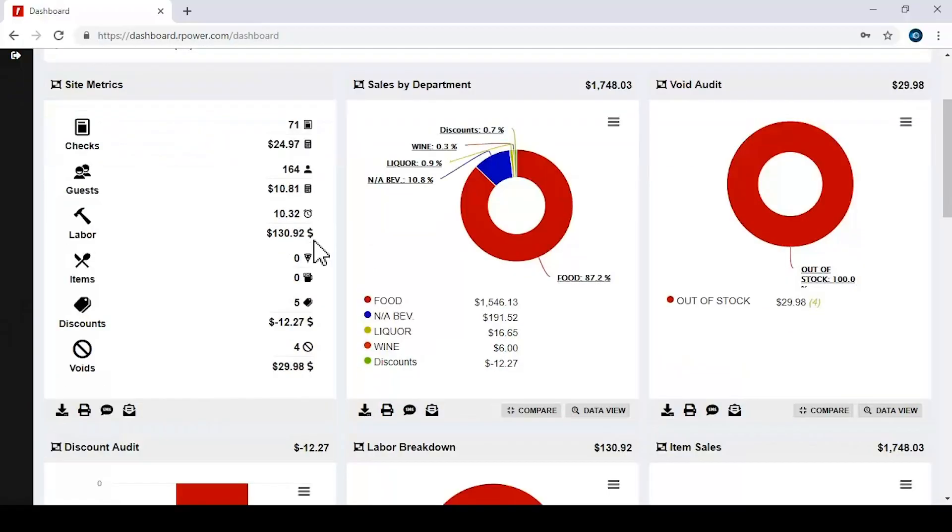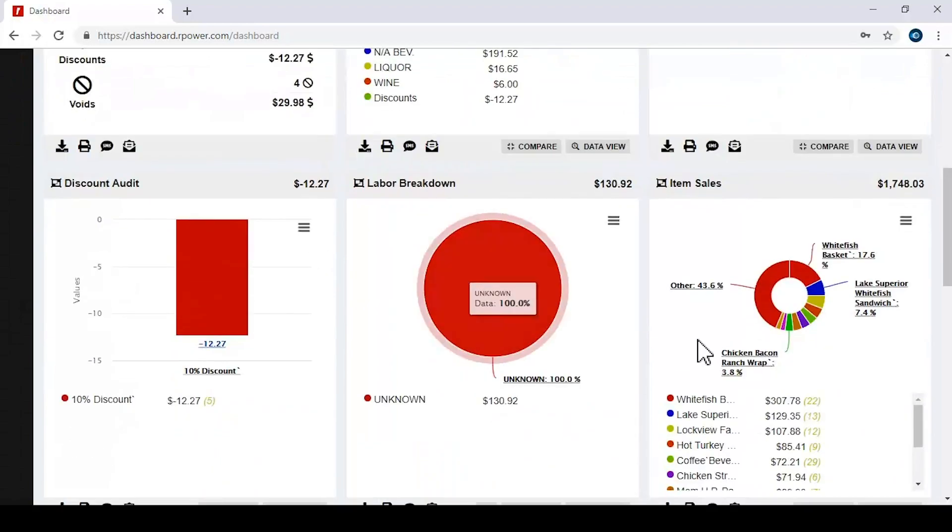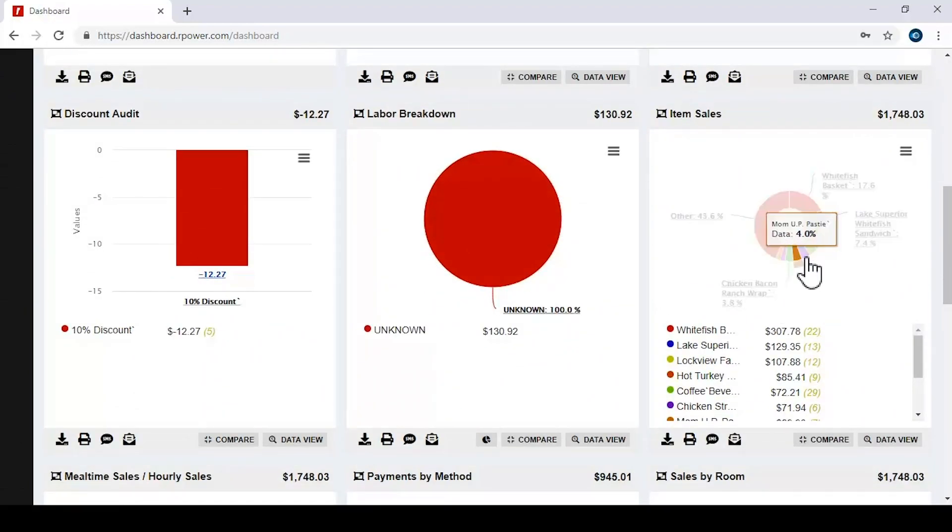Real-time cloud reporting gives you access to your restaurant's reports and analytics from anywhere at any time. Track sales by the hour and see what menu items are moving.